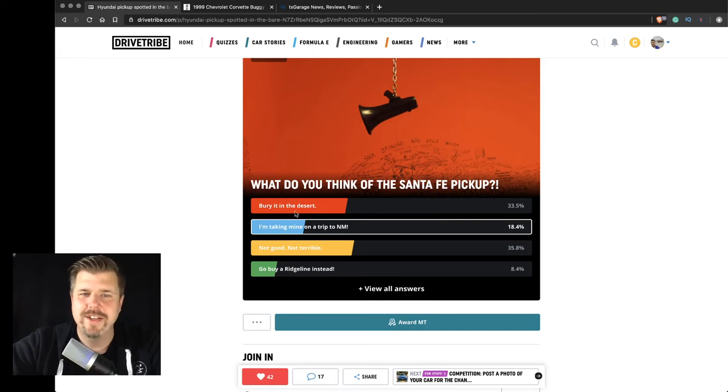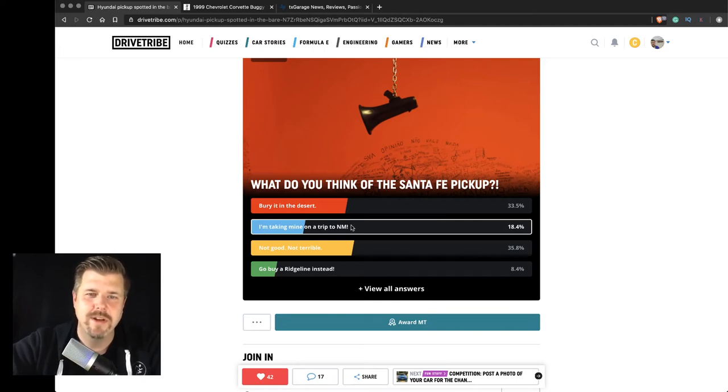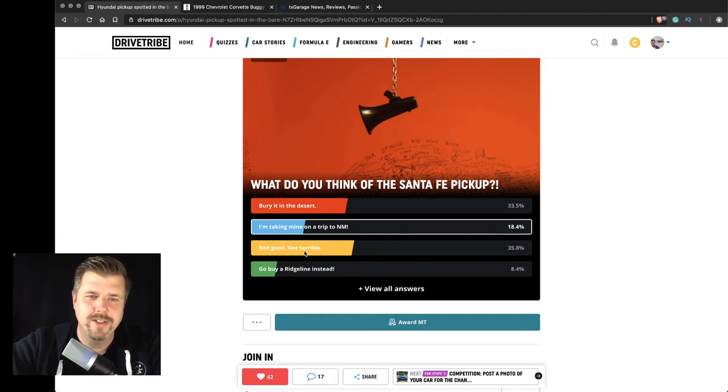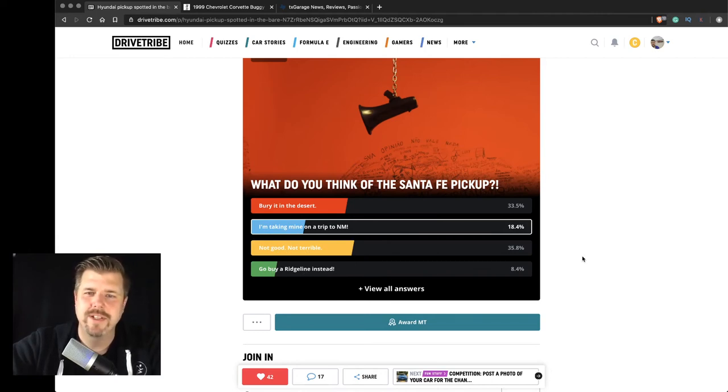Bury it in the desert. I'm thinking mine... I'm taking mine on a road trip. Not good. Not terrible. Go by the Ridgeline instead.